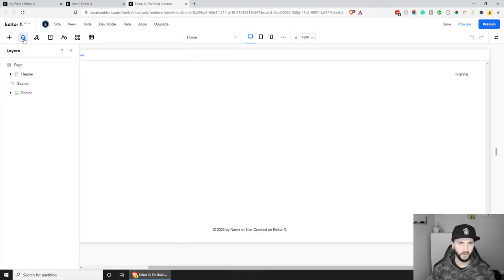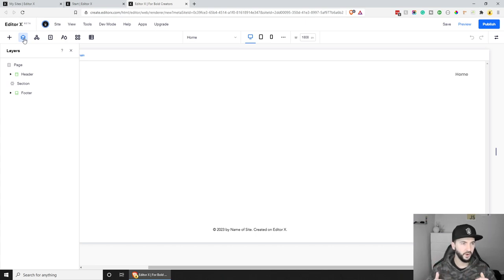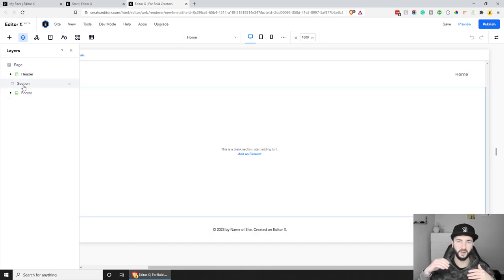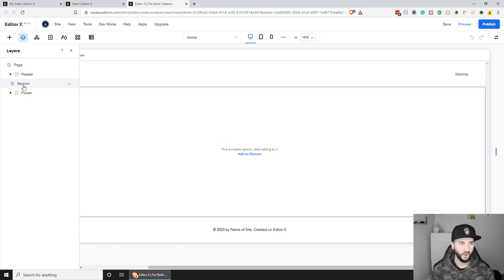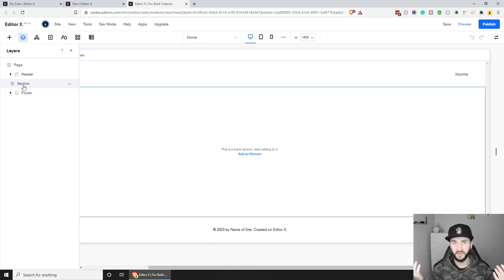Next we have Layers. Layers will be quite important when developing our website. If you're familiar with HTML, it's similar — you can structure your website in different sections and areas. This is useful when you have a lot of sections: you can move them around and position them. Each section can also have multiple layers — for example, a section can have an image, a video, and text, and you can position text on top of an image.